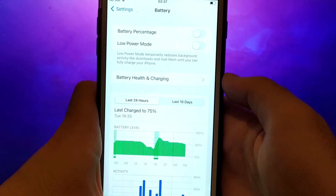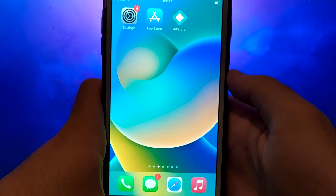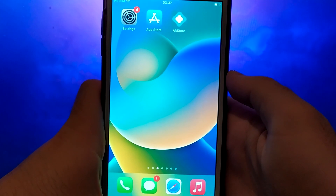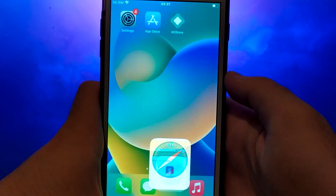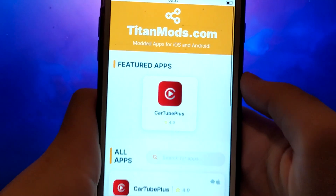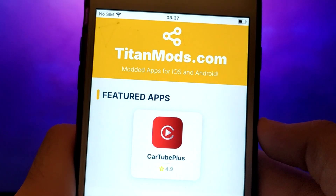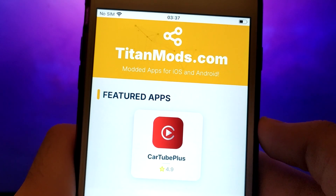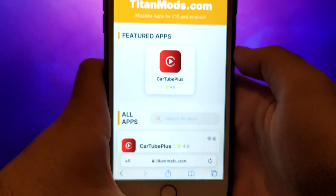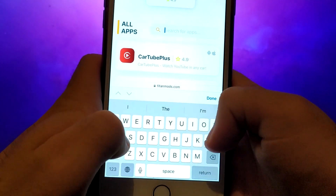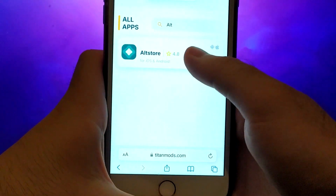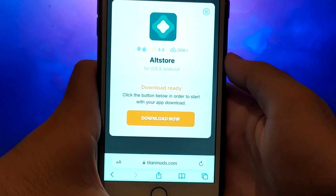Once you've completed the initial checks, we can proceed to the next step. Open your browser and navigate to TitanMods.com, a trusted site offering a variety of modded applications. In the search bar, type AltStore and select it from the results. This will take you to a page with details like the number of downloads and community reviews.